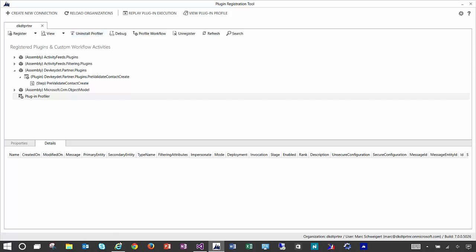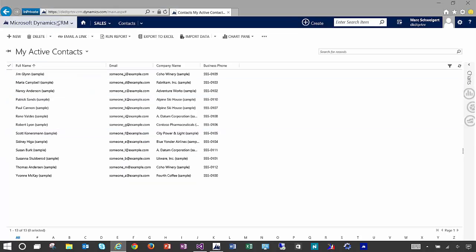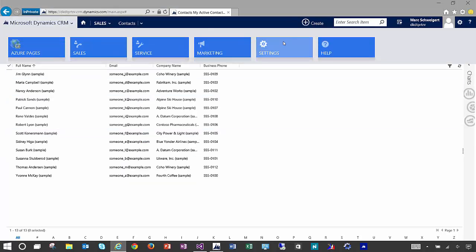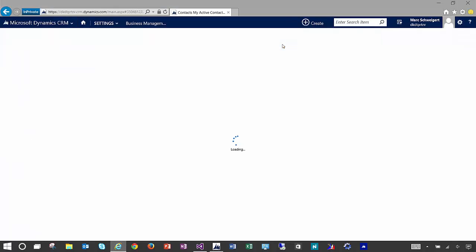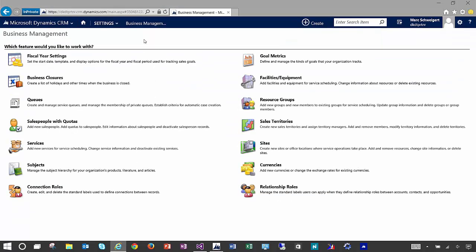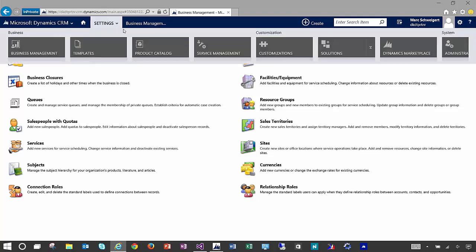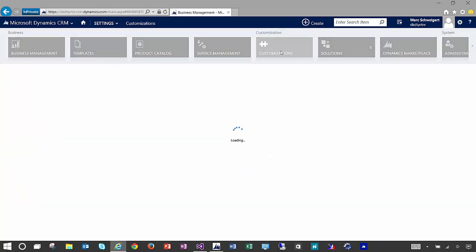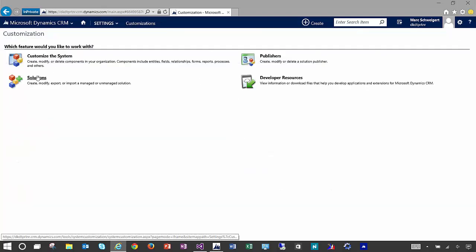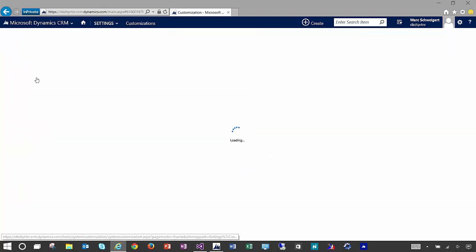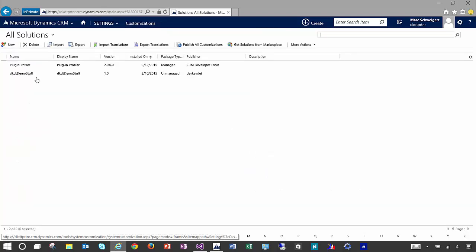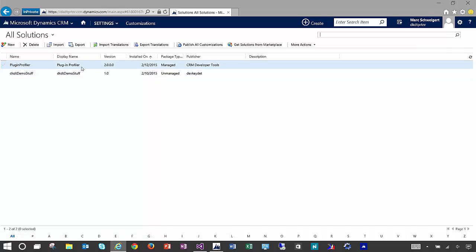What this does is it installs a specific CRM solution package called the plugin profiler. You can take a look in more detail about how this works with the CRM SDK documentation. I just wanted to call out that it actually installs a specific CRM solution package.